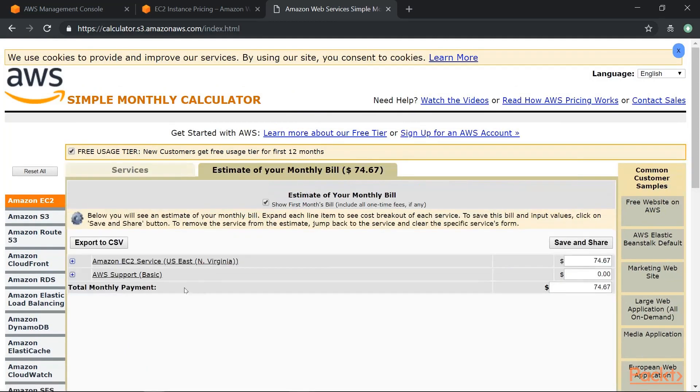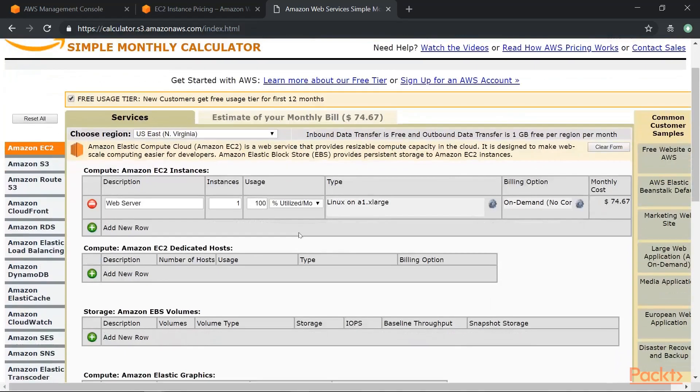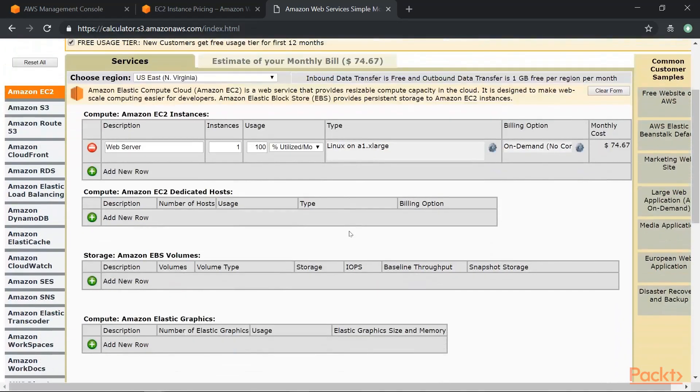Now you can see that the estimate of your monthly bill is come over here. So in the monthly bill, it will tell you all the expenses that you would incur based on what you choose in this calculator. So this will automatically calculate all the cost.